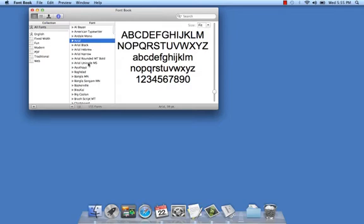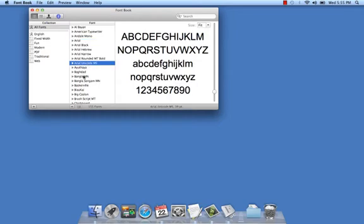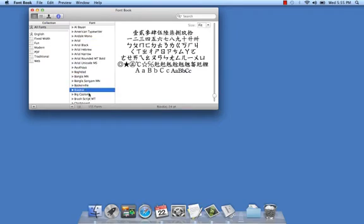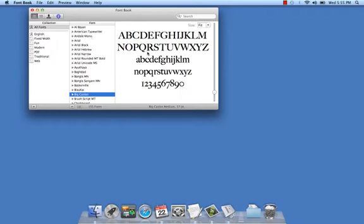And of course, by clicking on each font, I get a view and representation of what it looks like.